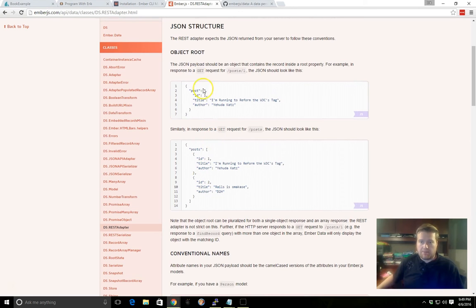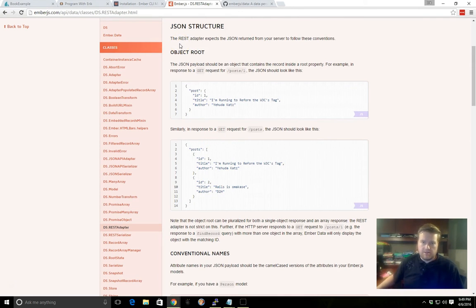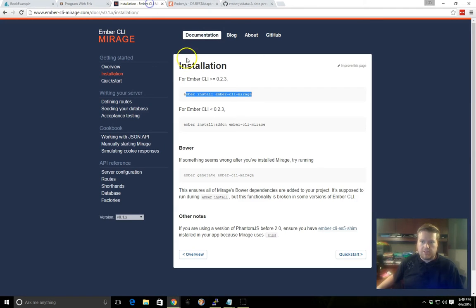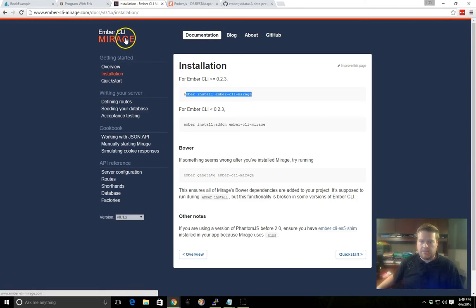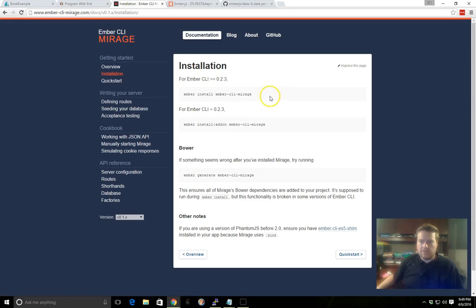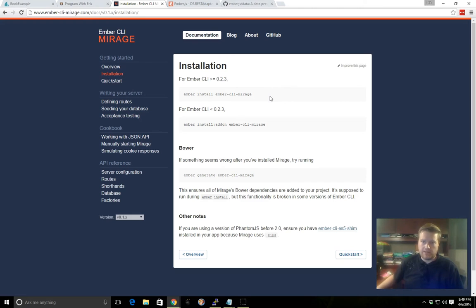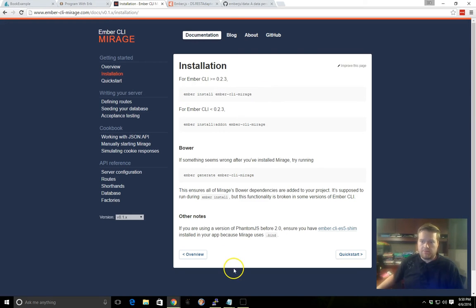To go ahead and mock the backend server instead of creating something like Express or Node or Rails, we'll just go ahead and use an add-on called Ember CLI Mirage. This makes it really easy to create a backend and just mock data to send to our server while we're testing Ember data. To install it, you just run this command Ember install Ember CLI Mirage.